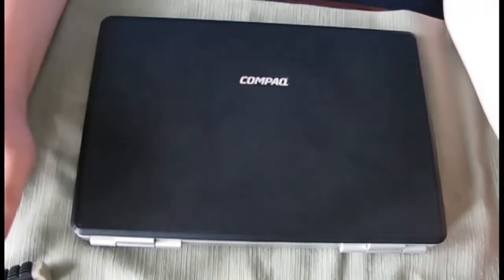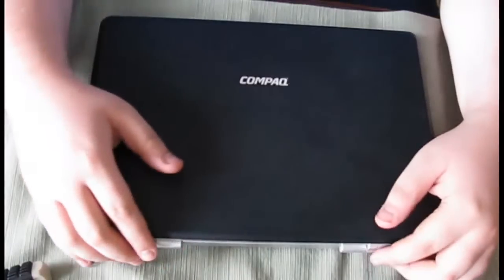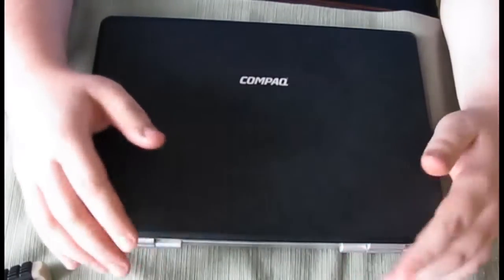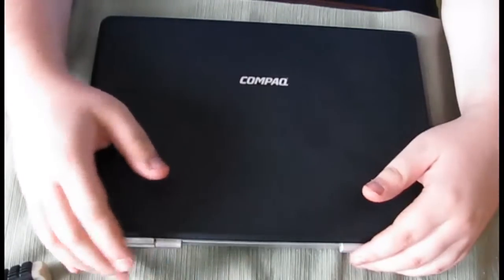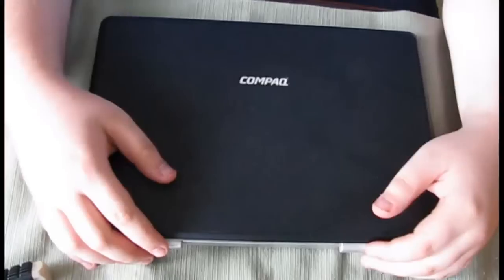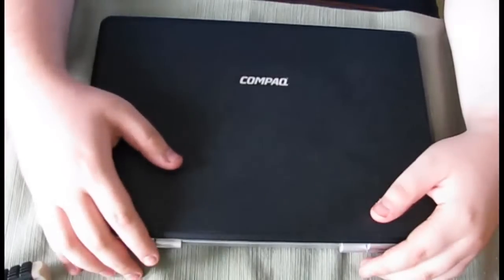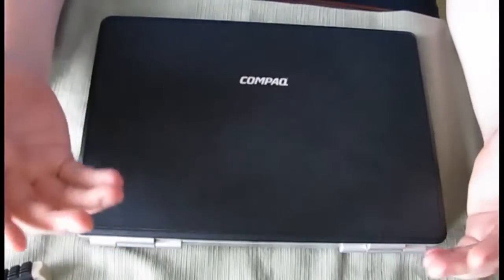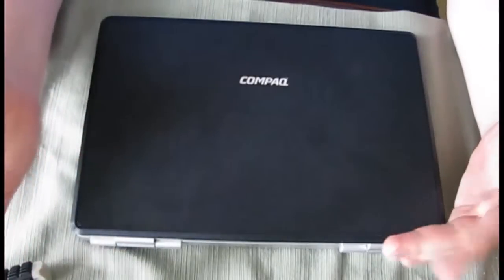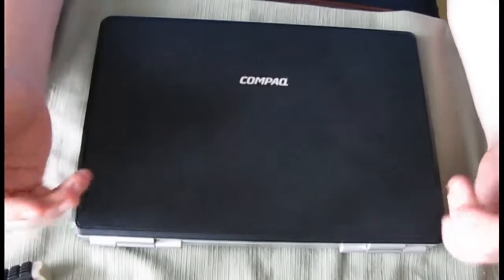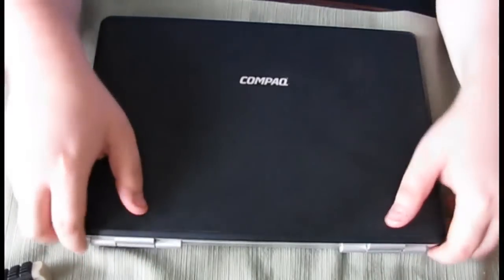All right guys back with another video. This is going to be a how-to on how to remove memory and RAM from your laptop. Not that many people know like if your computer crashes or if you want to upgrade some more memory, this is the way to do it.